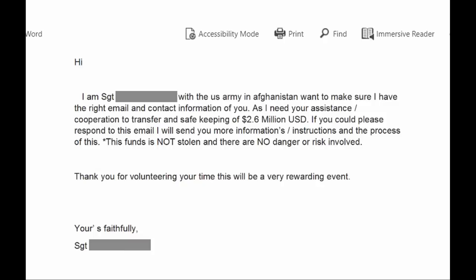It's a pretty standard opener for an advance fee scam, badly written by a character named Sergeant Alejandro, first name Dave, asking for my assistance in handling a large sum of money, promising that there would be no danger or risk, and that the funds were not stolen. I never asked for that information, but when it's volunteered like this, it's automatically a massive red flag. So yeah, this is obviously a scam — let's go scam baiting again.